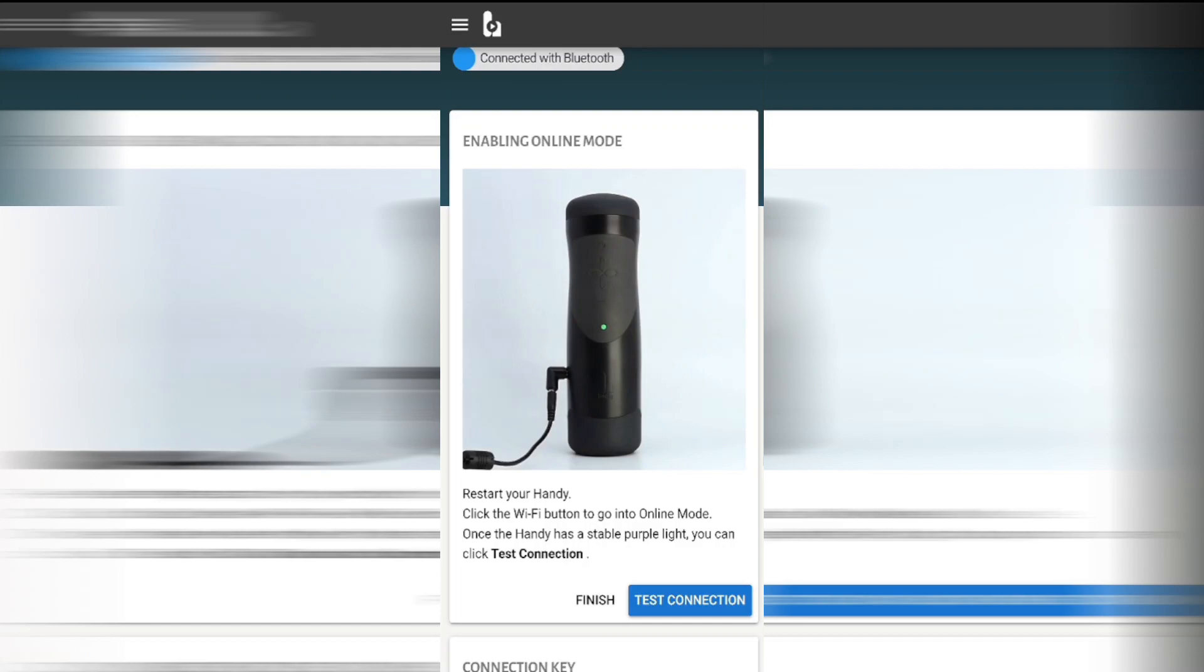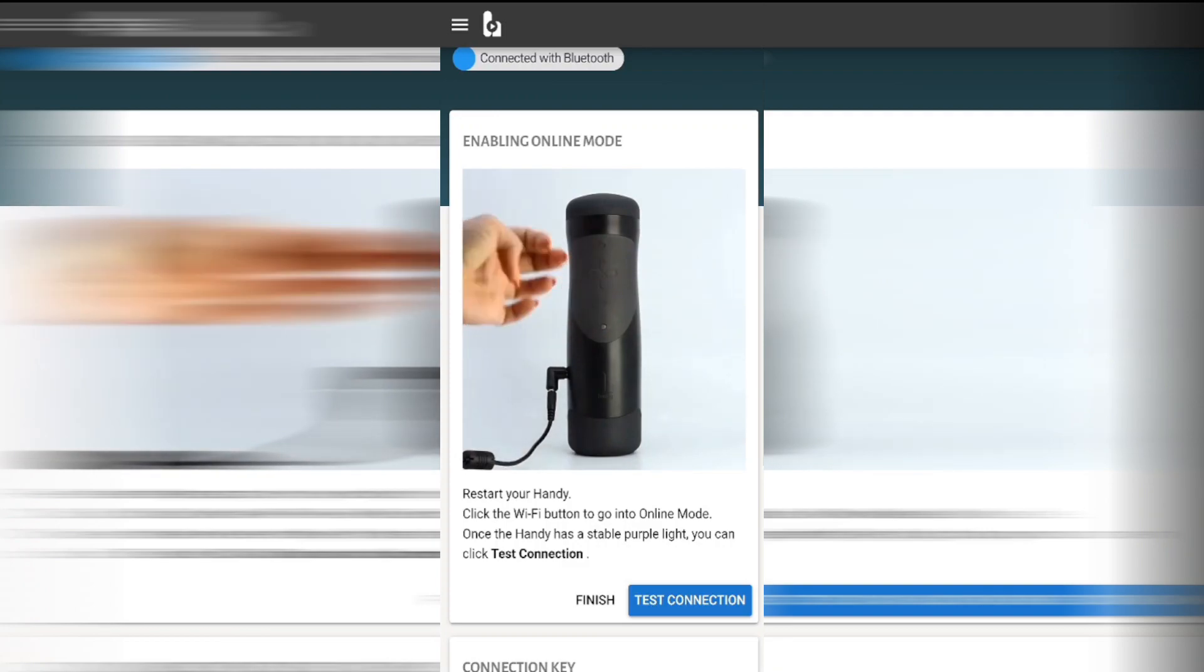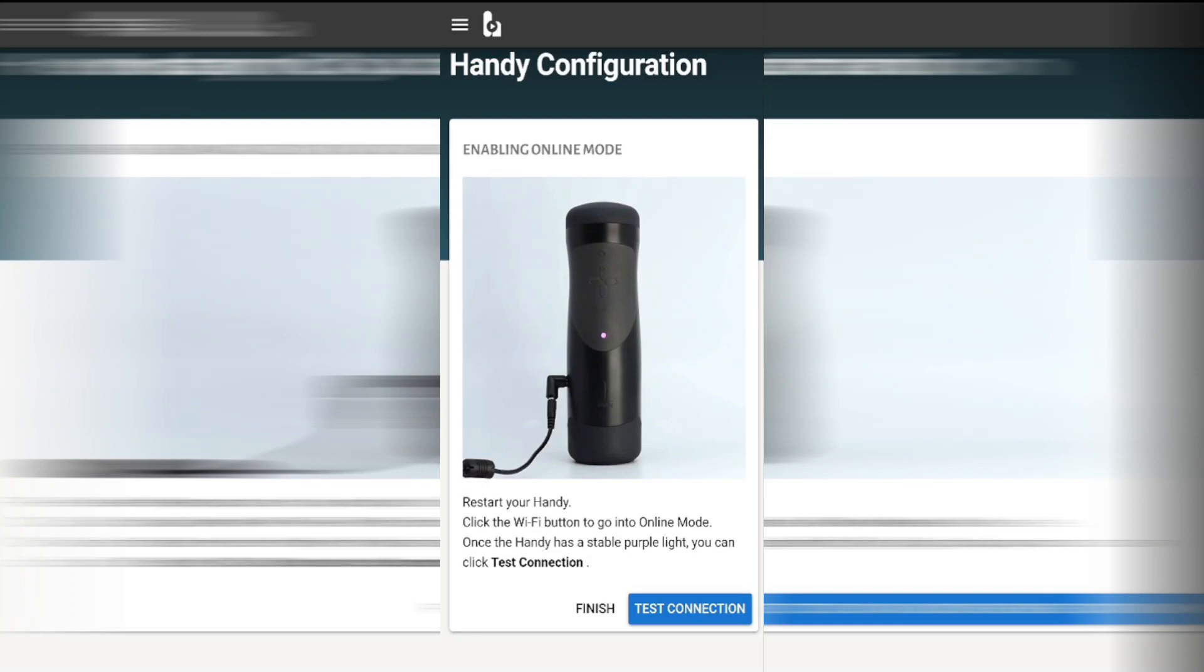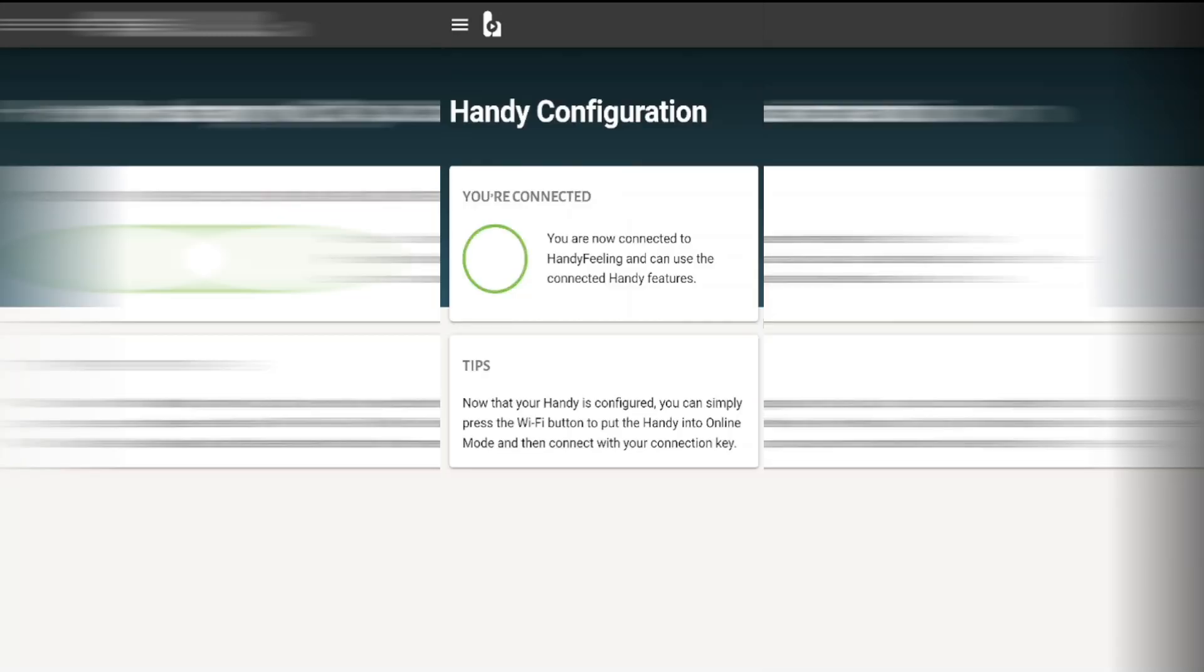Now what you're going to need to do is push on the bottom button once quickly. This will turn the light purple and put it into connect mode. Now all that's left to do is click on the test connection button.